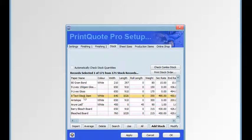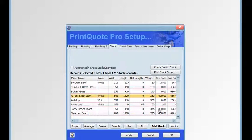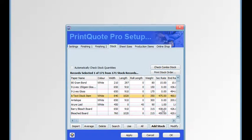To modify a stock item, first select it and click the modify button. If you haven't got stock notification activated then the bottom section of the screen won't be visible. Make your changes, then click OK to save it. You can also double click on the item and click OK to save it.